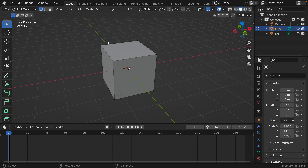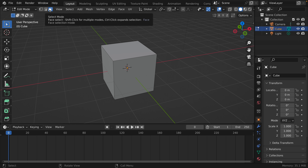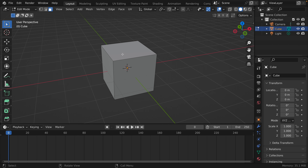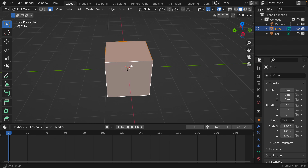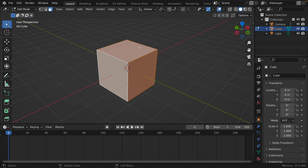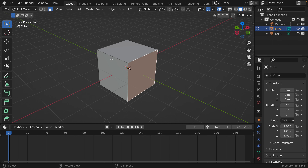Next up you have the faces on the object, and those are the flat sides. You'll notice you can't actually select one — you have to go up here to the face selection mode. That now allows you to select each one or drag and select multiples.